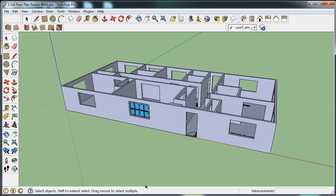You're in your model right now, which is the lot floor plan with raised walls. You're going to place windows on all the exterior walls, as well as closet doors and interior and exterior doors.